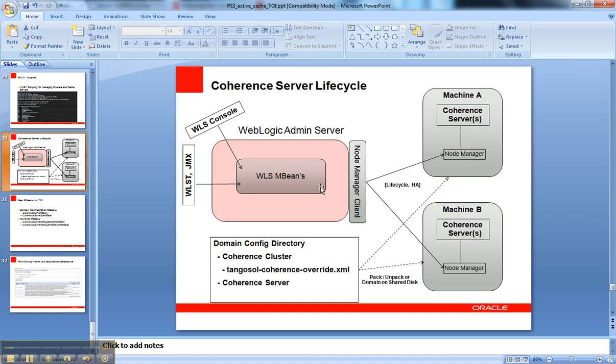And that really allows me to manage the lifecycle of Coherence JVMs completely remotely from the administration server. So I can use the WebLogic Server console via a web interface or a scripting interface like WebLogic Server scripting tool based on Jython or the JMX APIs that go directly from Java to access an MBean that will pass along my configuration, which I'll show you momentarily.